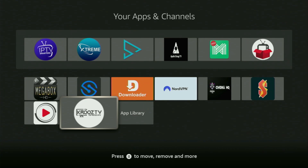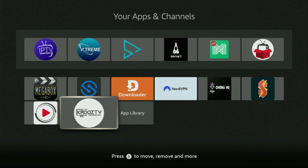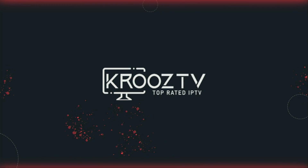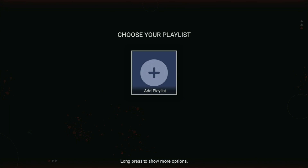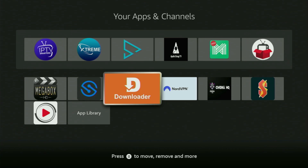Hey, how's it going? Today I'll show you how to get and set up the Cruise IPTV player to your Firestick or Android TV. The whole process is going to be super easy and will take you only a couple of minutes. So now, without any further ado, let me show you how to get that app to your device.